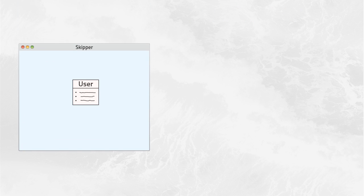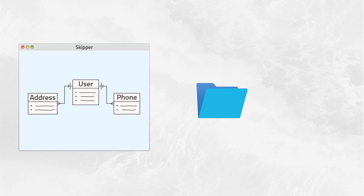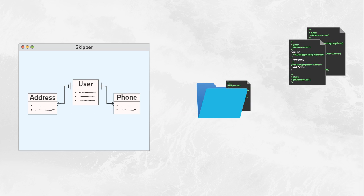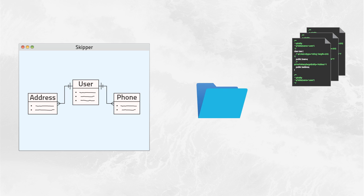Again, you start by creating an application model. This time using Skipper. With Skipper one-click export, you create completed and ready-to-use ORM definitions.